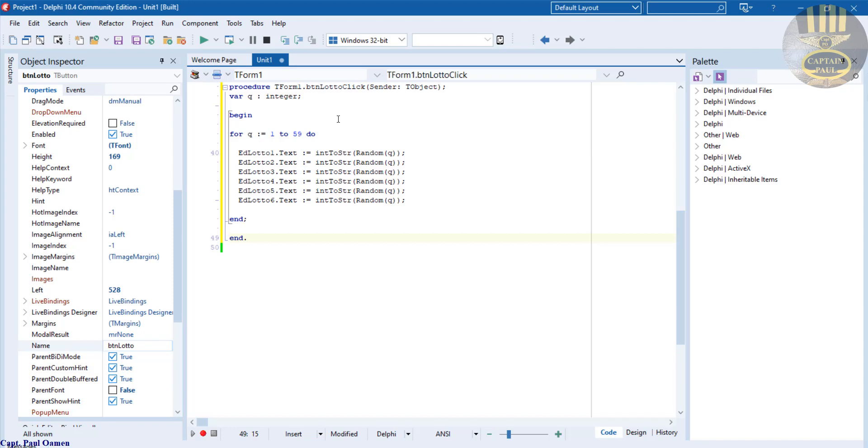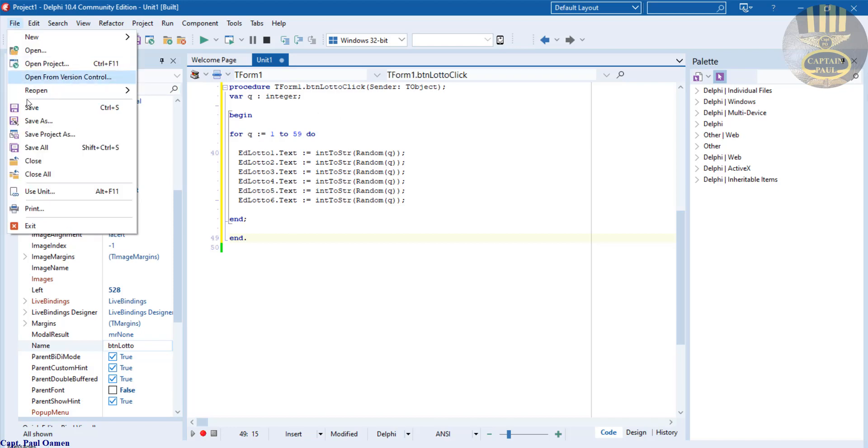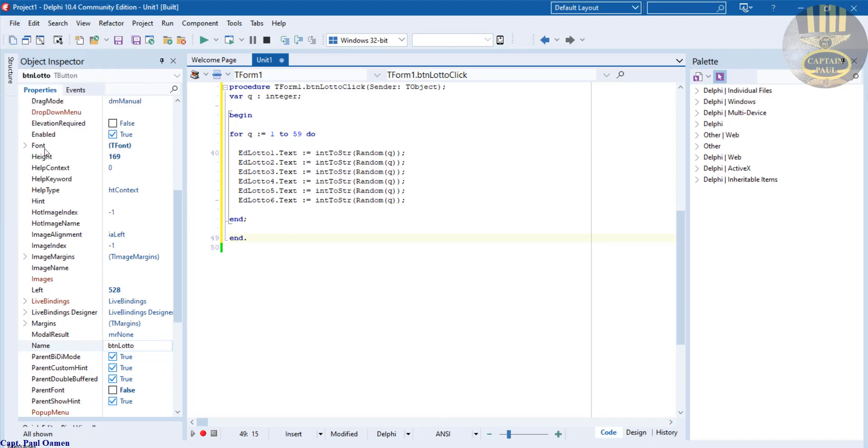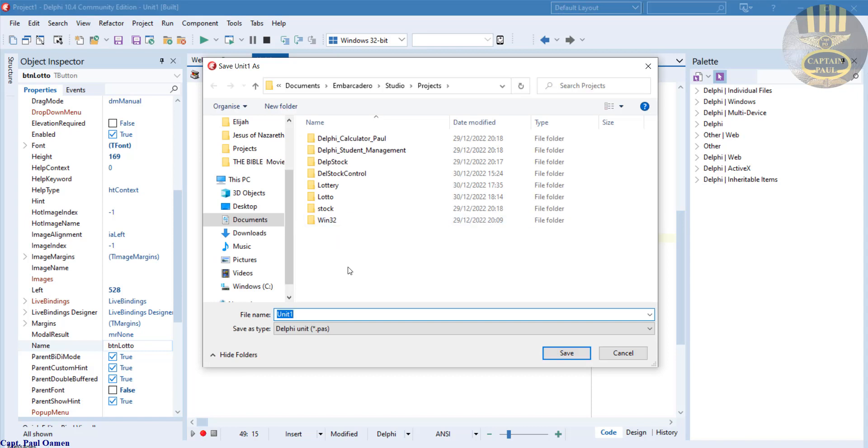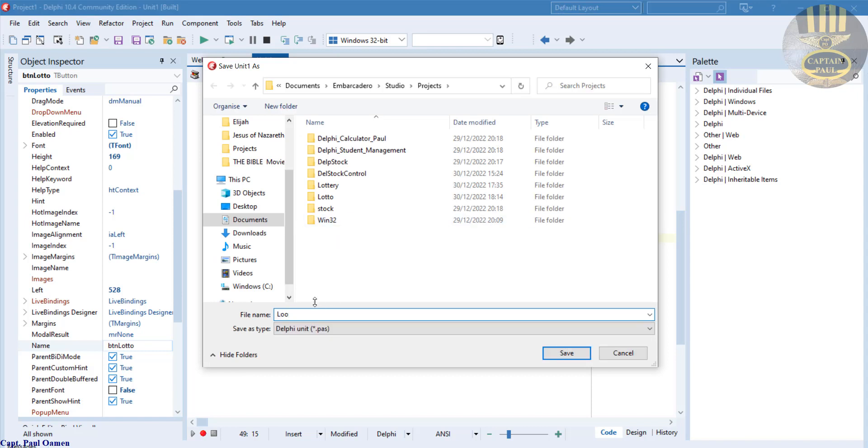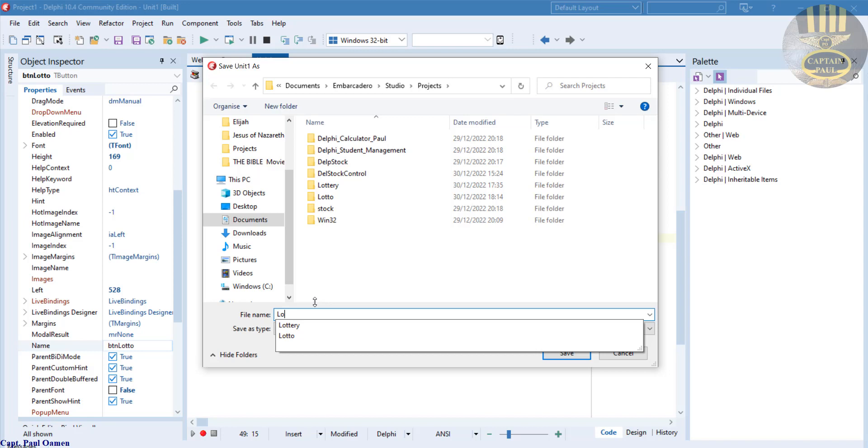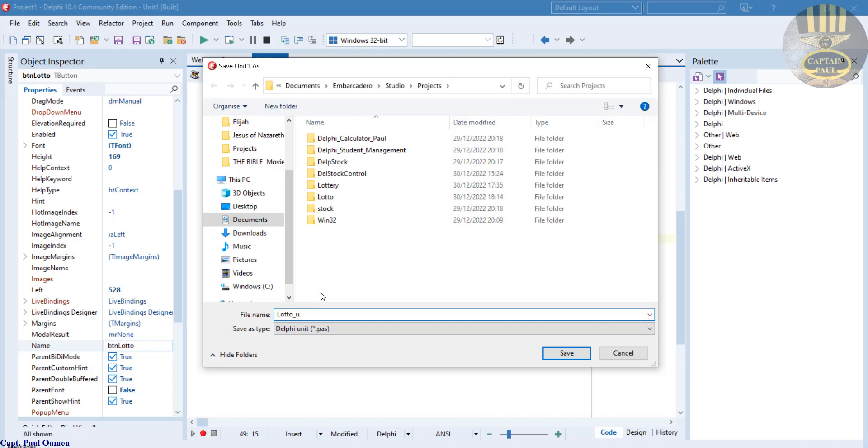Before I run it, I'm going to go straight to File and let's Save All. Let's give that a name, just call it Lotto underscore U.